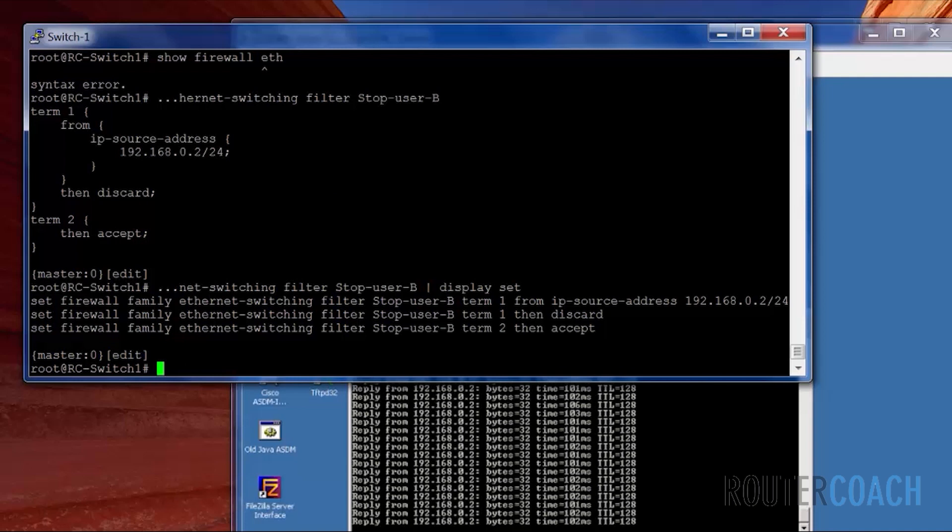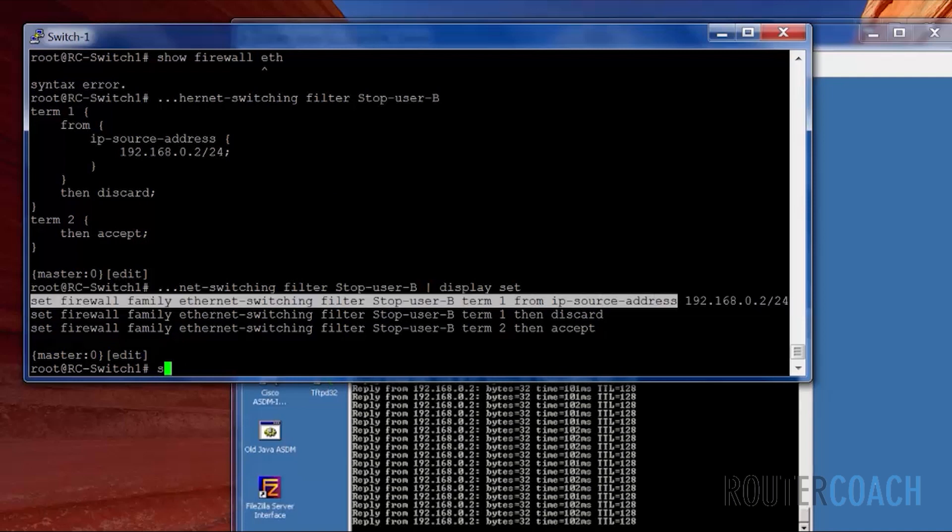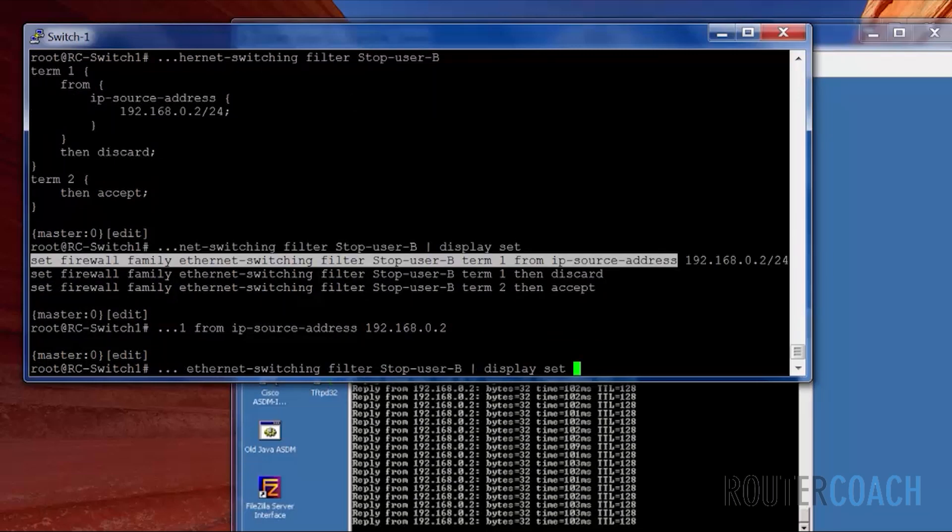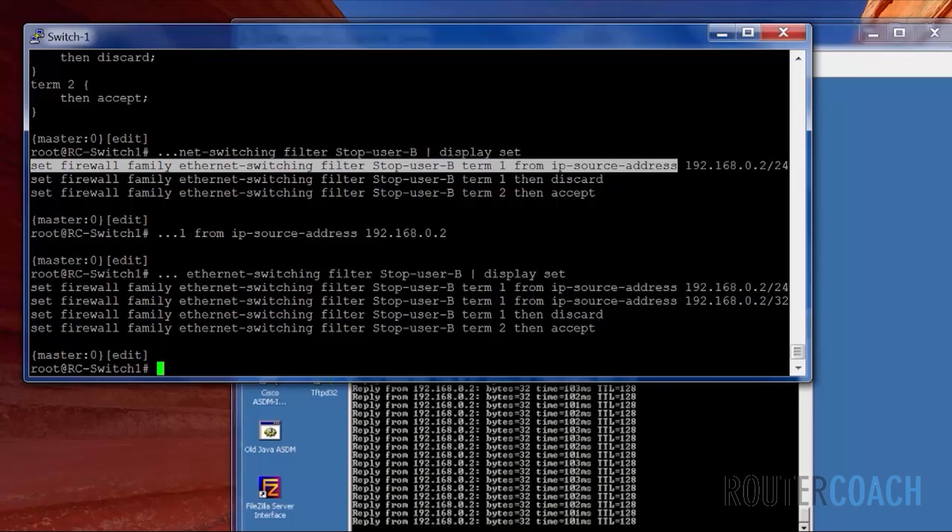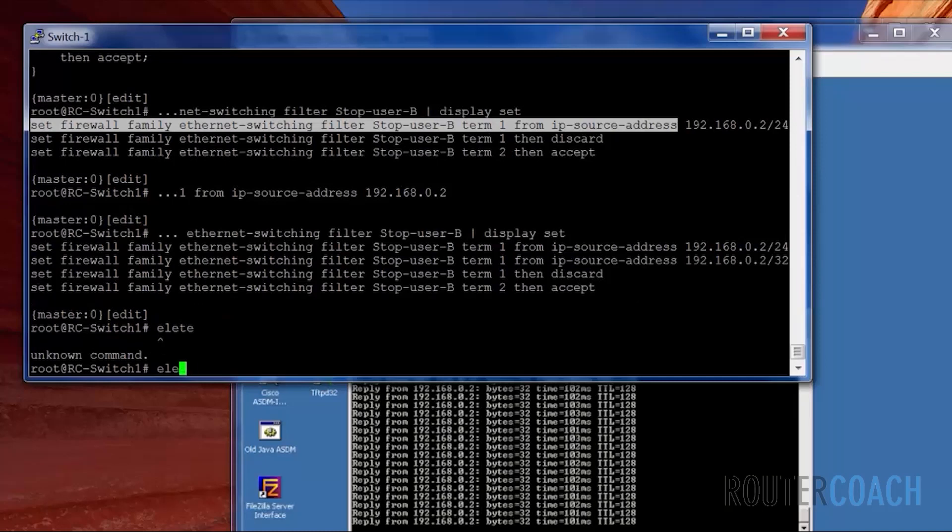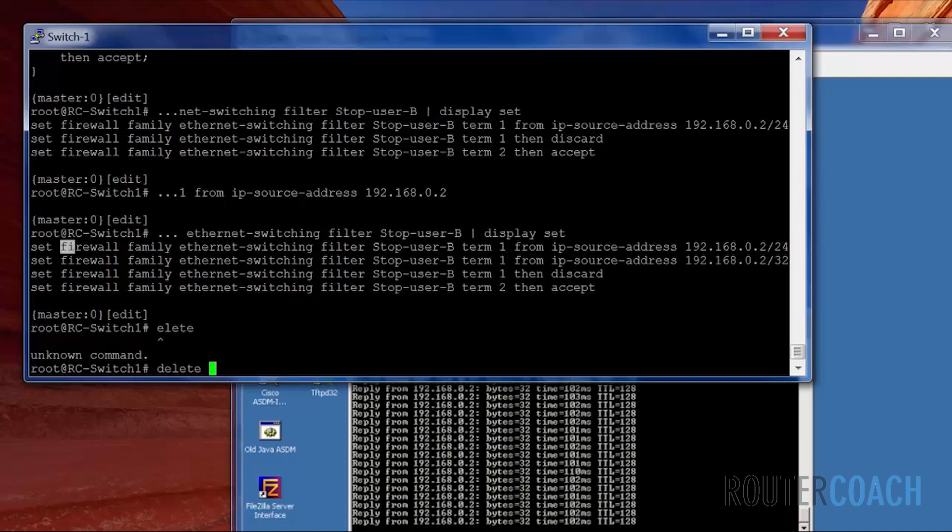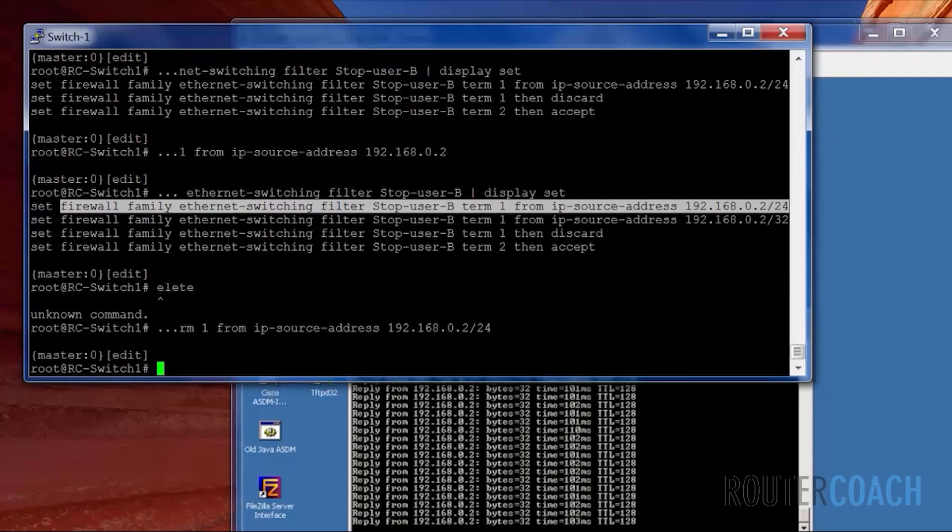I think if I just take this and just 192.168.0.2 without the /24 on the end. And I'm going to delete the top one.